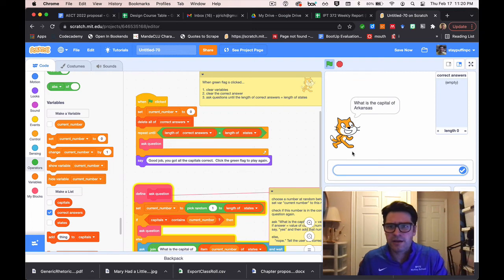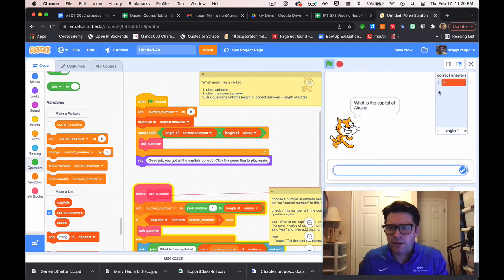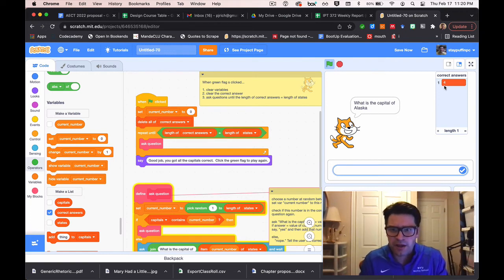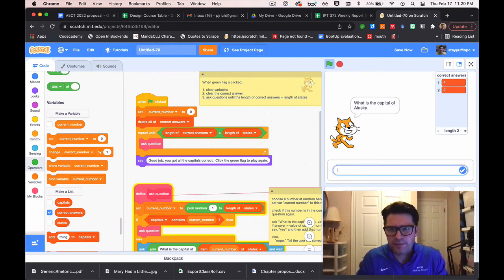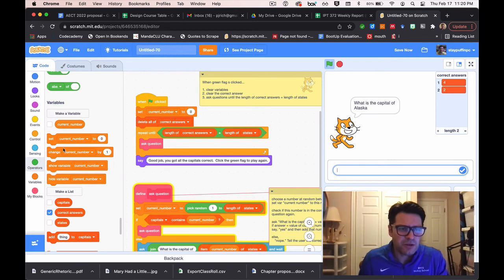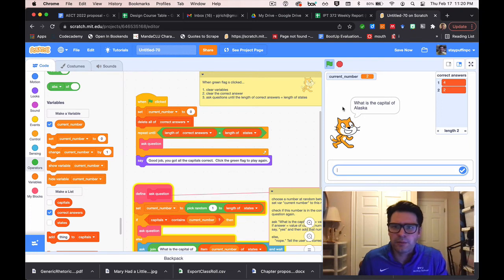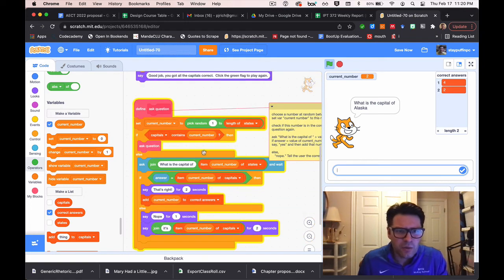Let's test it. I stop and run it — it asks 'what's the capital of Arkansas?' I say Little Rock, it says that's right. I can see in correct answers that it added a four. Now it asks for Alaska — I answer Juneau, that's right. But it seems to be asking me Alaska again, which shouldn't happen. Let me check the current number variable to debug.